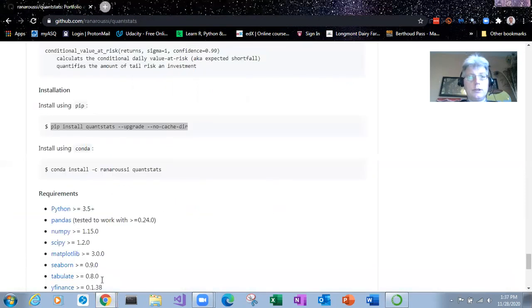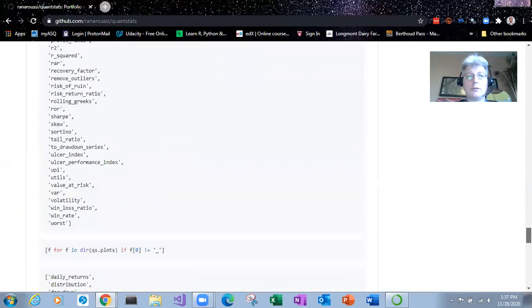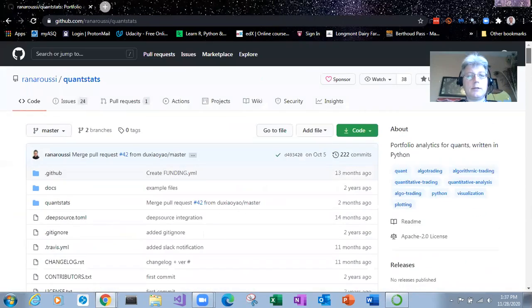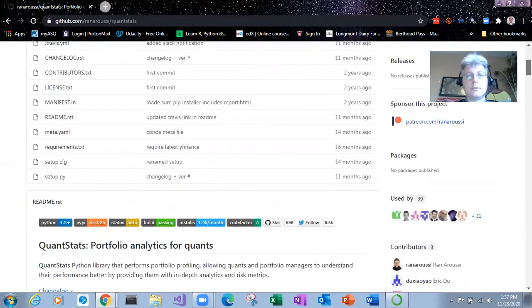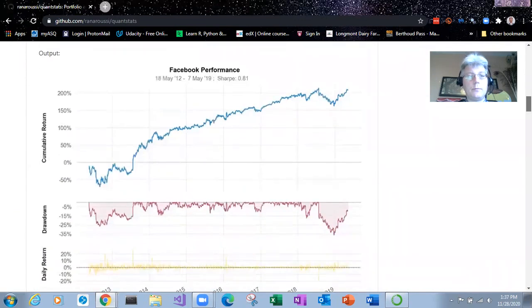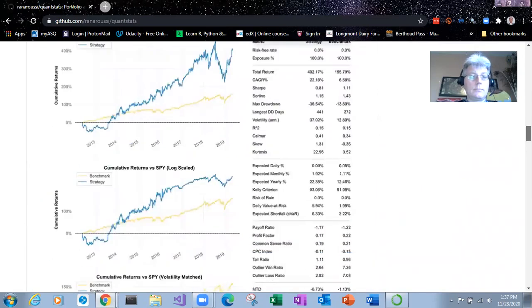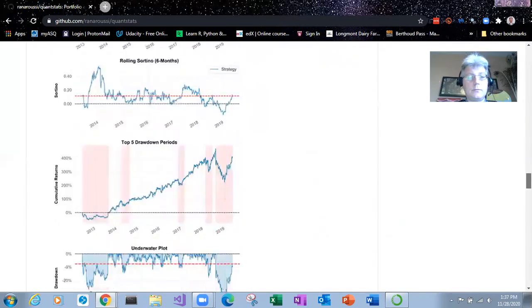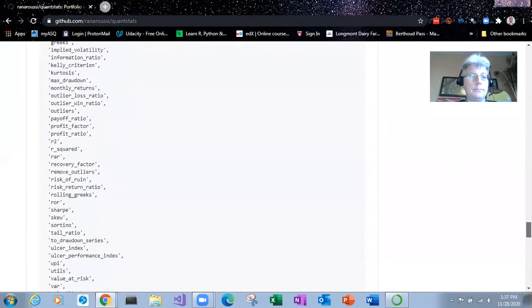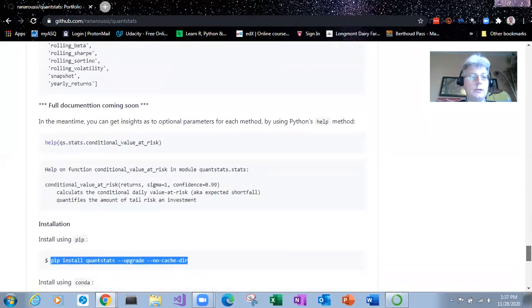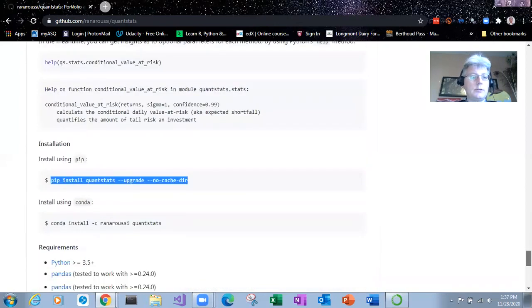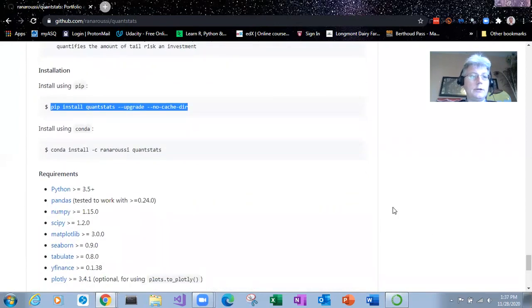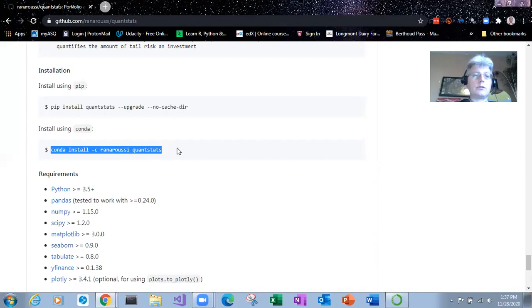So on GitHub, there's a package called QuantStats. And this is for analyzing stock data. So scrolling down to the bottom, you can download the GitHub repository, but to install it within your Python environment, we can install from PIP.